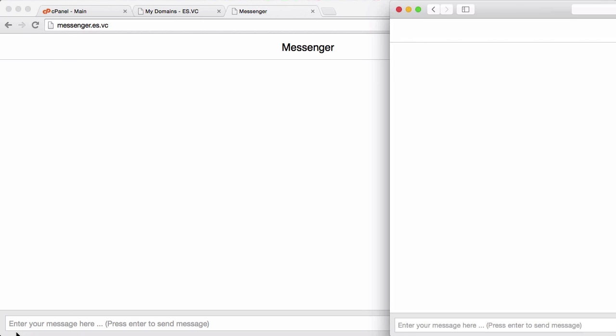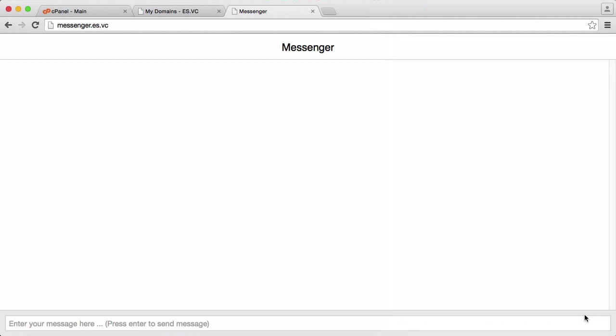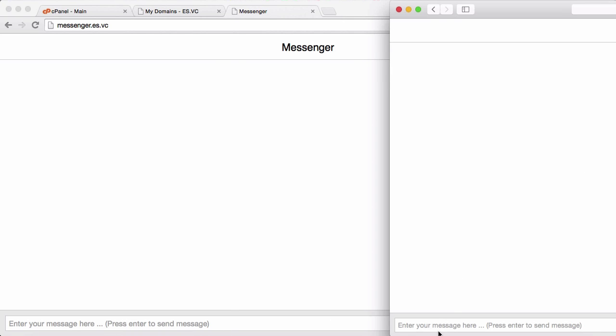You can see here it says enter your message, press enter to send the message, because there's no send button, you just press enter. So I'm just going to say hello world on Safari and whenever I press enter it's going to send my message, so if I click enter...